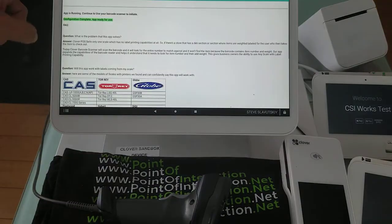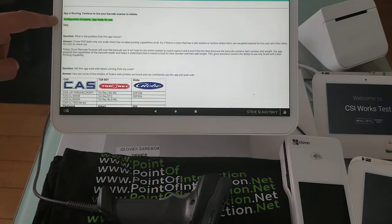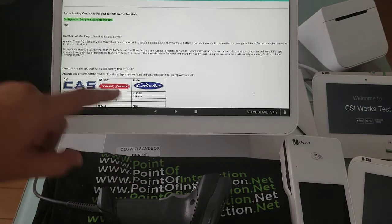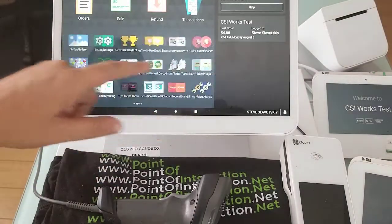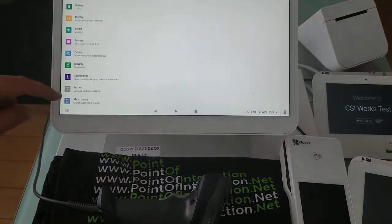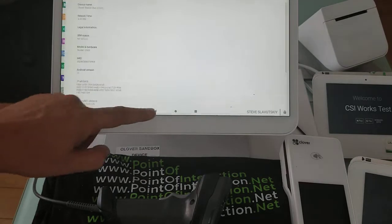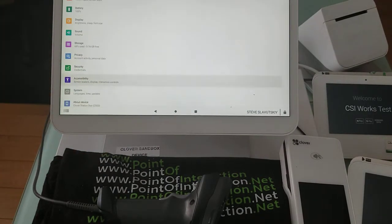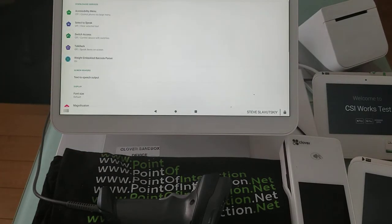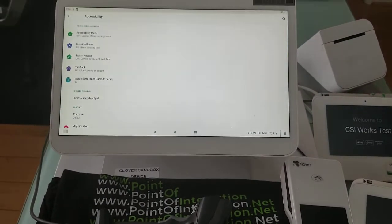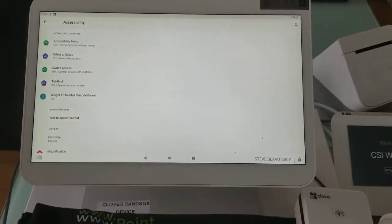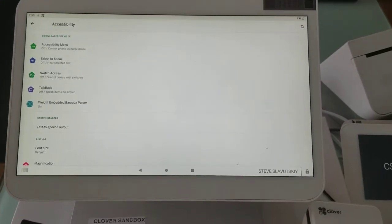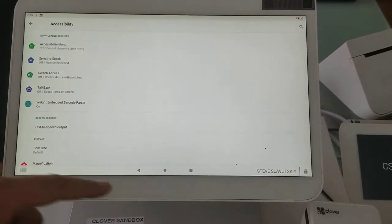I've used weight embedded barcode parser and I've configured my app already through settings. To have it configured we go to settings, not about this device, but to accessibility and in accessibility we turn on the weight embedded barcode parser.